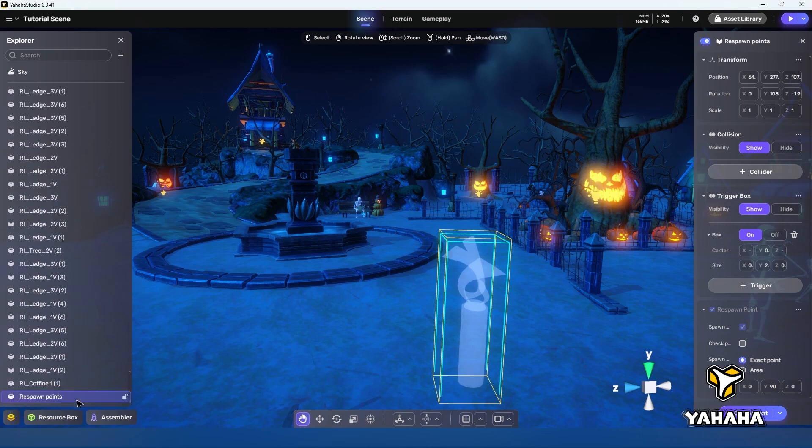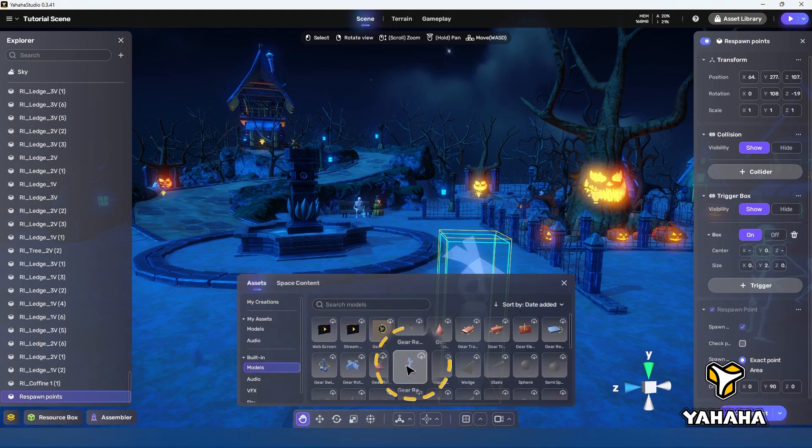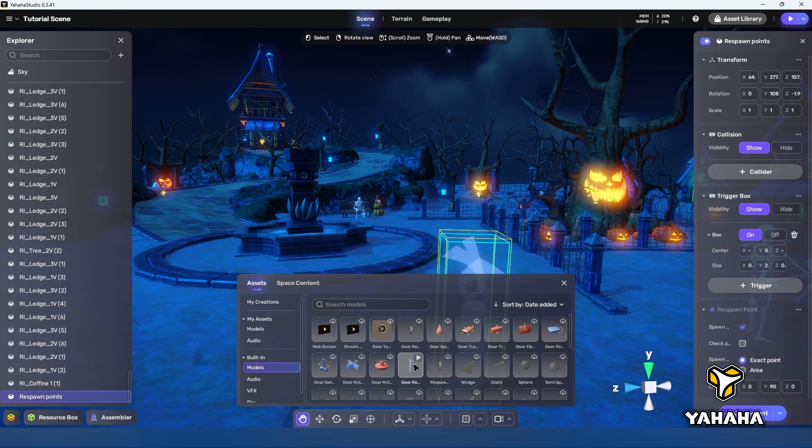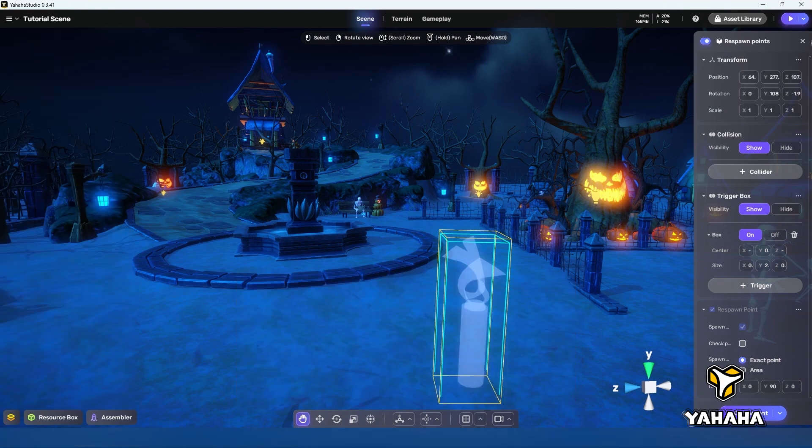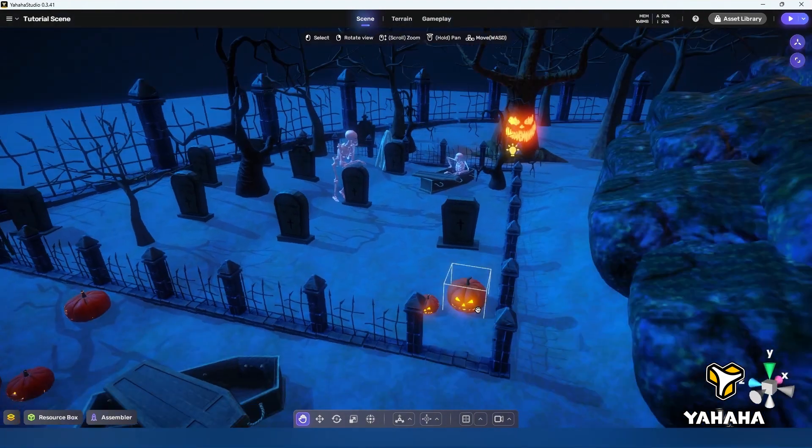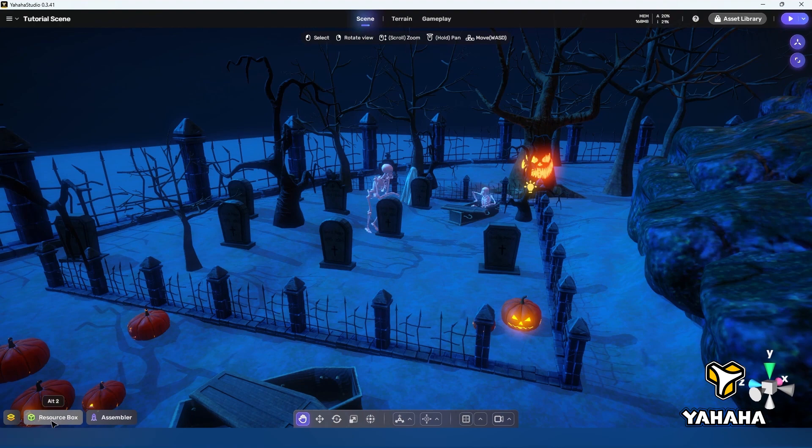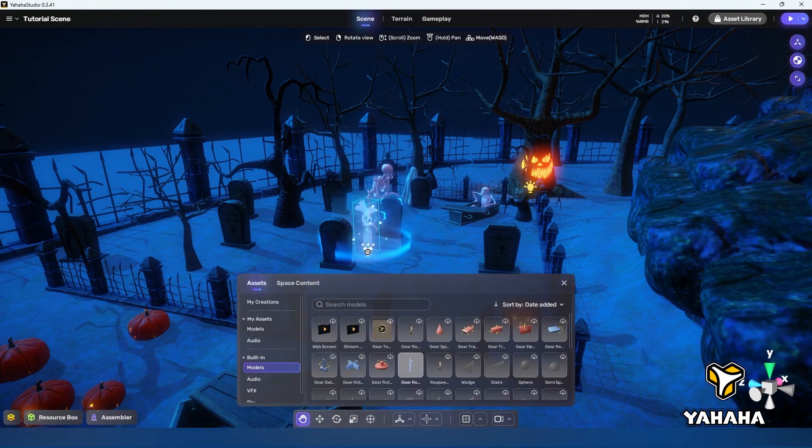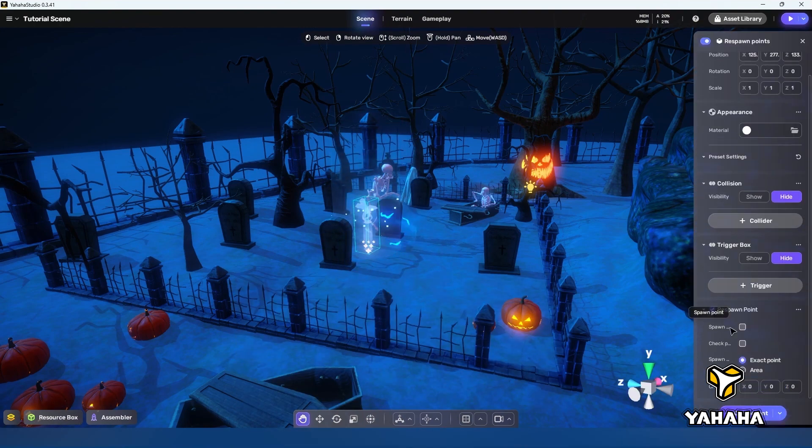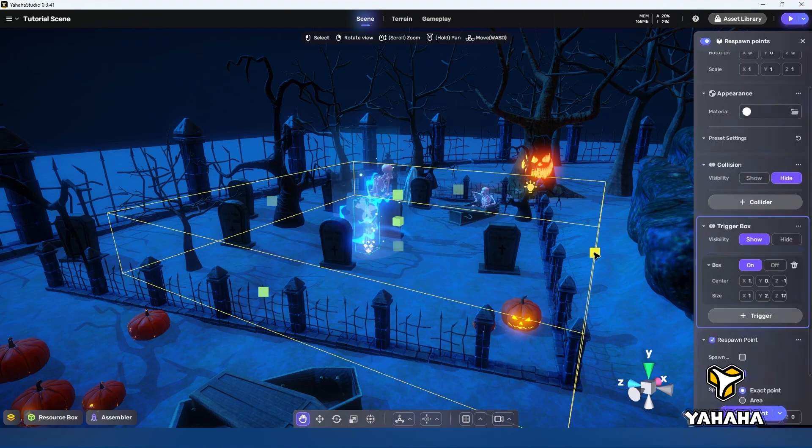To get started let's get a couple of pre-built spawn assets set around our spooky scene. In the resource box these are called gear respawn points. Let's head over to the graveyard and place one in there. That seems like a good place to bring the player back to life. Let's set it to a checkpoint and set up its trigger like this.